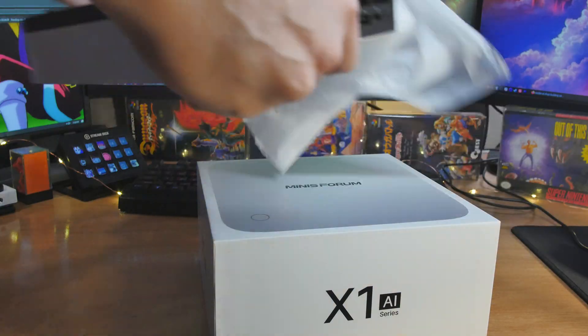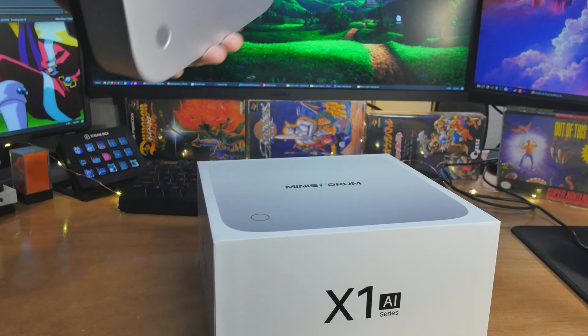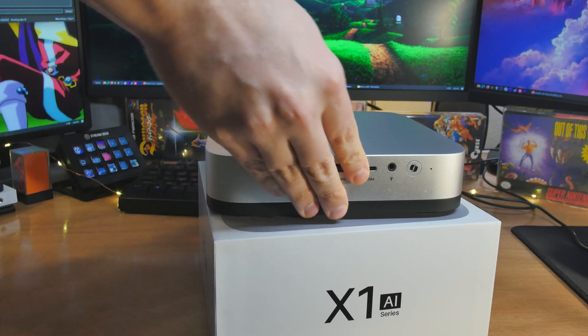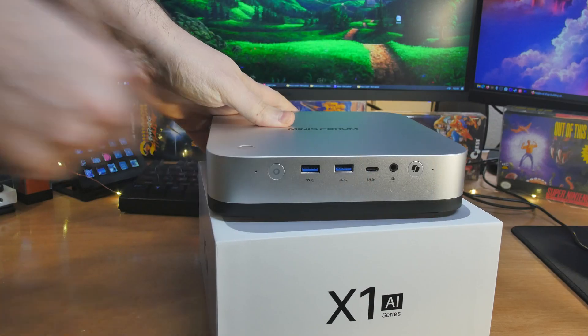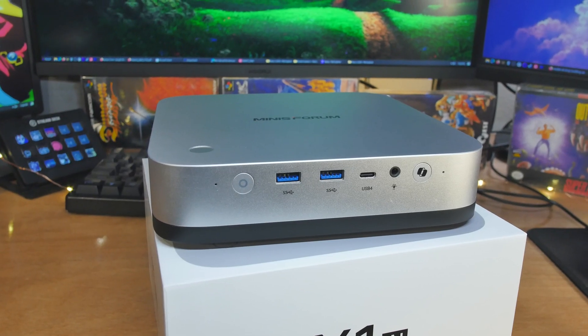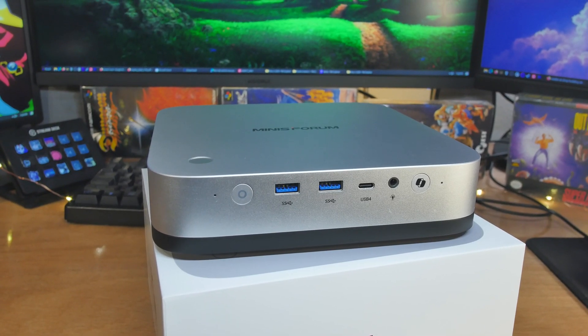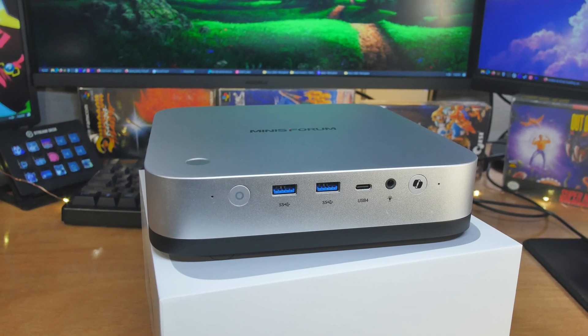And now on to our regularly scheduled program. When you first look at it, yeah, it's a little bit bigger than a lot of the mini PCs on the market. Now there's a few things that are very interesting about this, and we'll get to the rest of the specs in a second. I'm going to talk about its footprint on your desk.